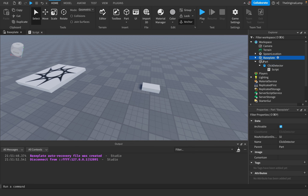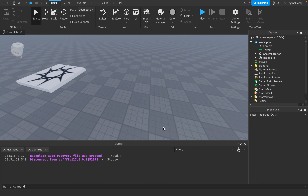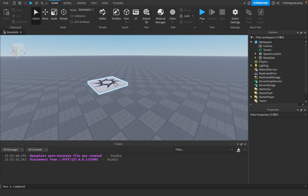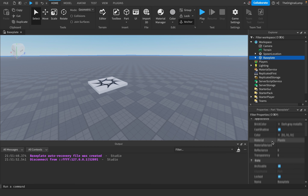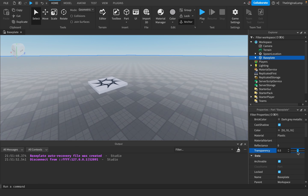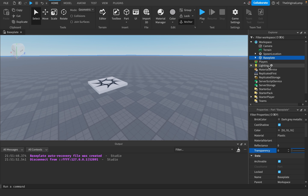Thank you for watching. Here's a challenge: make it so when you hover your mouse over the baseplate, its transparency is halved to 0.5, and when the mouse hover leaves the baseplate its transparency goes back to zero. That's your challenge! If you have any comments or questions, let me know - and yeah, thanks for watching.